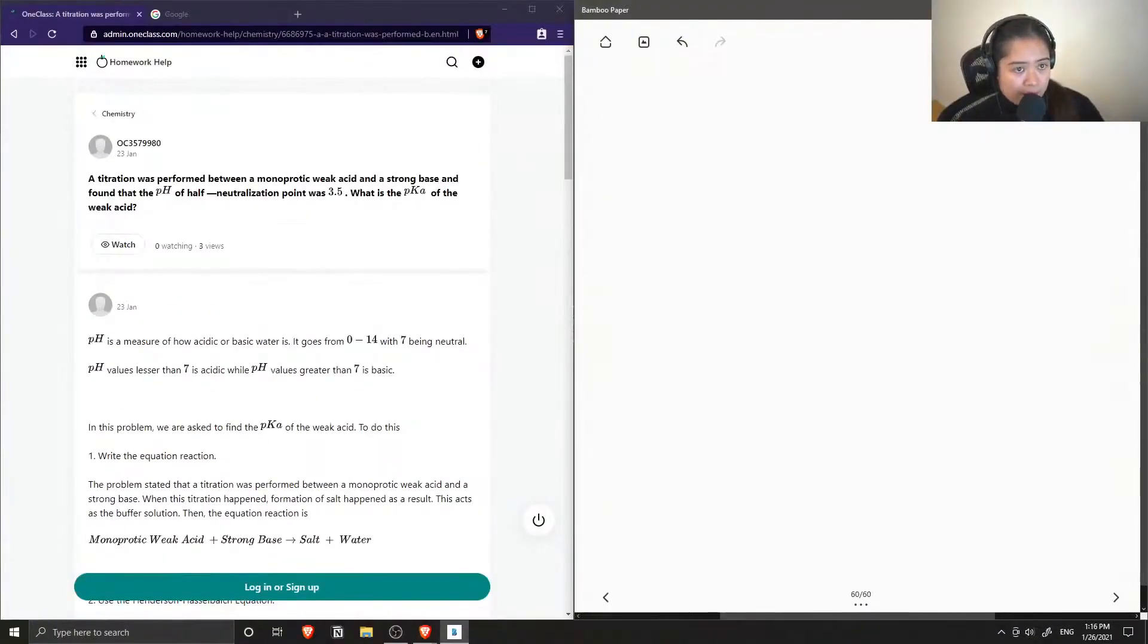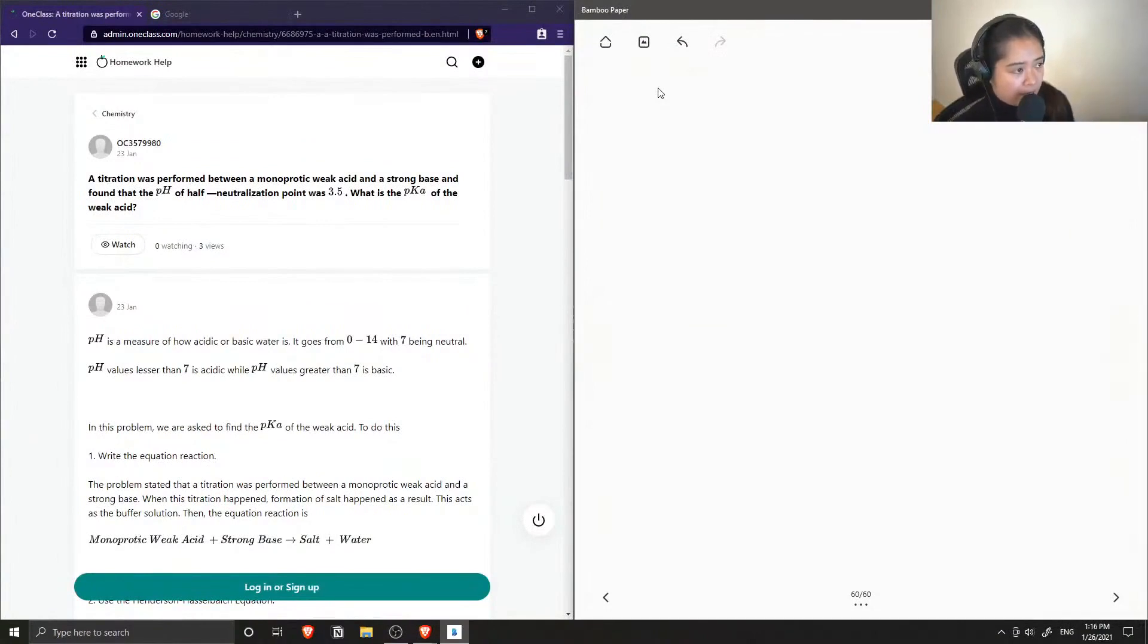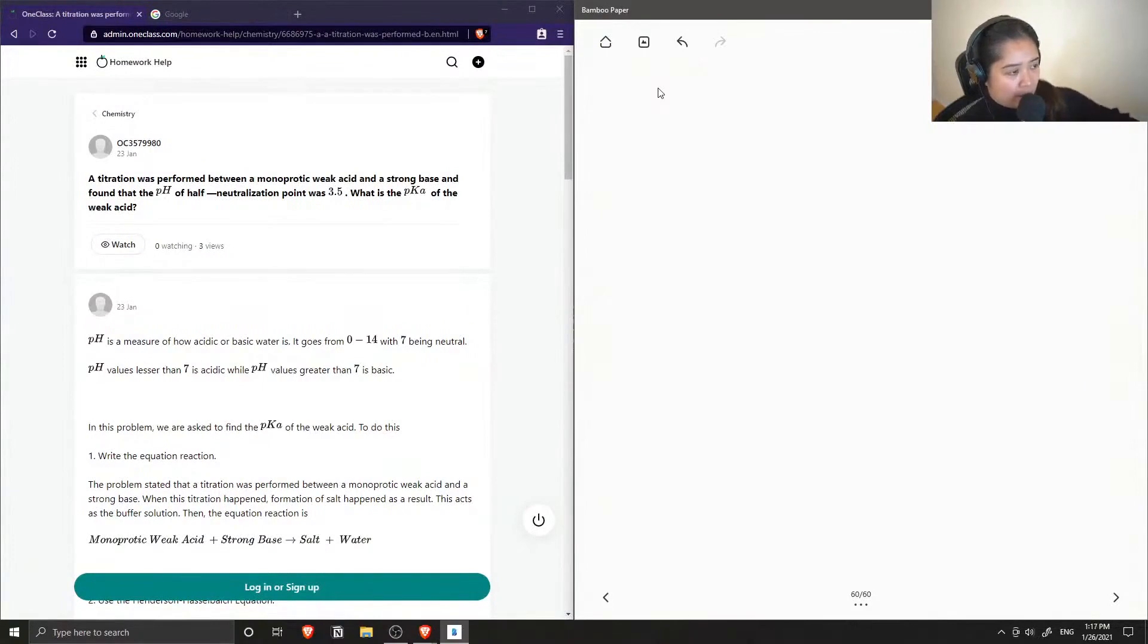Okay, so question one is a scenario where a titration was performed between a monoprotic weak acid and a strong base, and they found that the pH of the half neutralization point was 3.5. What is the pKa of the weak acid?